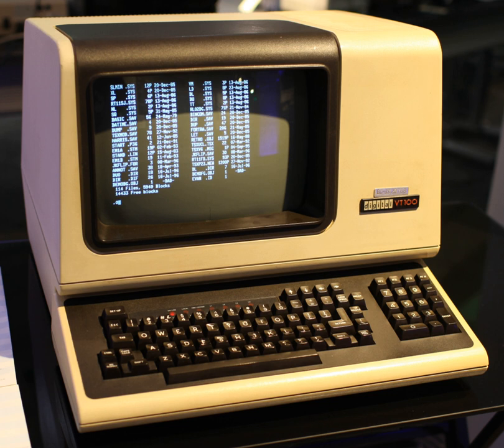The function of a terminal is confined to display and input of data. A device with significant local programmable data processing capability may be called a smart terminal or fat client. A terminal that depends on the host computer for its processing power is called a dumb terminal or thin client. A personal computer can run terminal emulator software that replicates the function of a terminal, sometimes allowing concurrent use of local programs and access to a distant terminal host system.